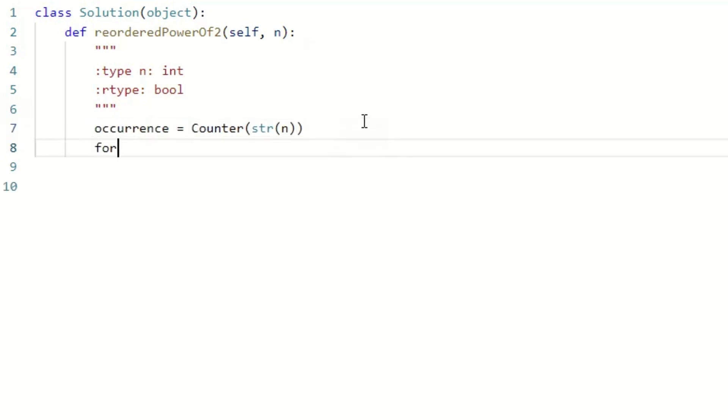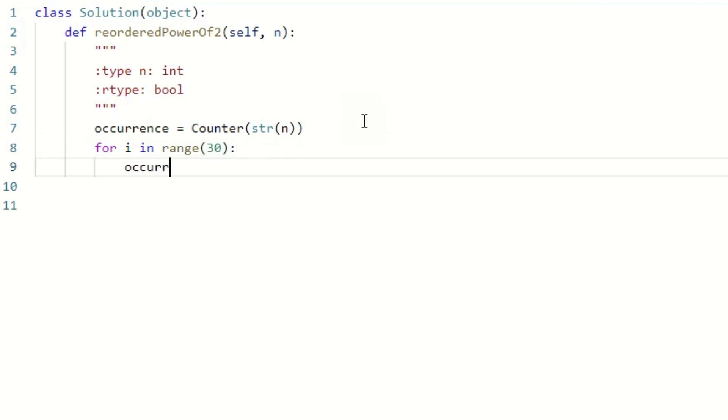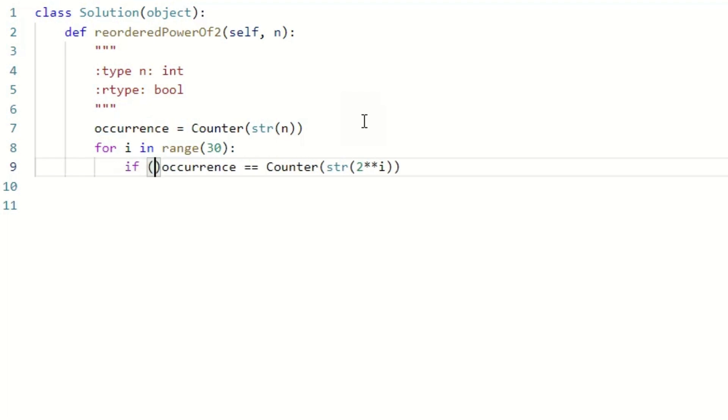Next, we will use a for loop to iterate through the range of 0 to 29. In each iteration, we compare the occurrence of each digit in 2 to the power of i to the occurrence of each digit of the given number n. If they are the same, we return true.